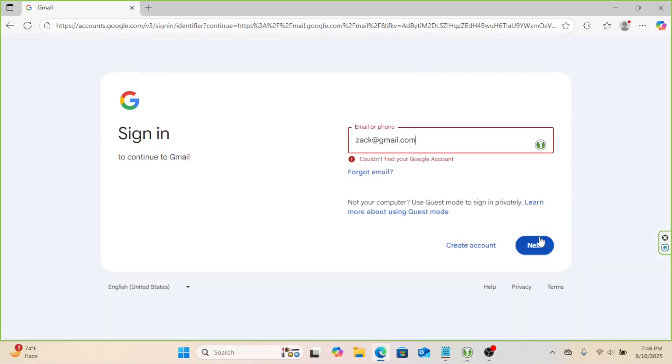It will do the same for the password. It will automatically fill it up. This is not a real Google account. I just made it up.